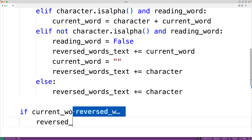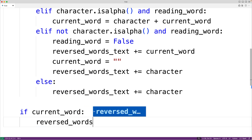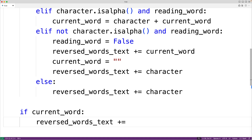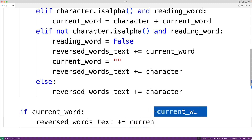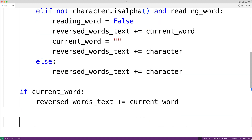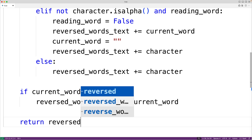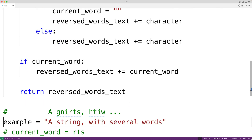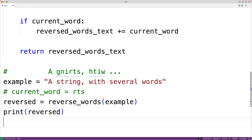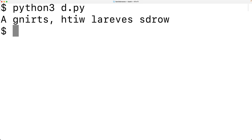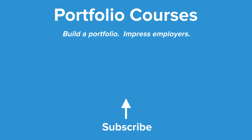Then we simply return the reversed_words_text string. Down below we're calling the function and outputting the string it returns. We save this and run the program, and we get our string with the words reversed. This is how we can reverse the words in a string using Python. Check out portfoliocourses.com where we'll help you build a portfolio that will impress employers.